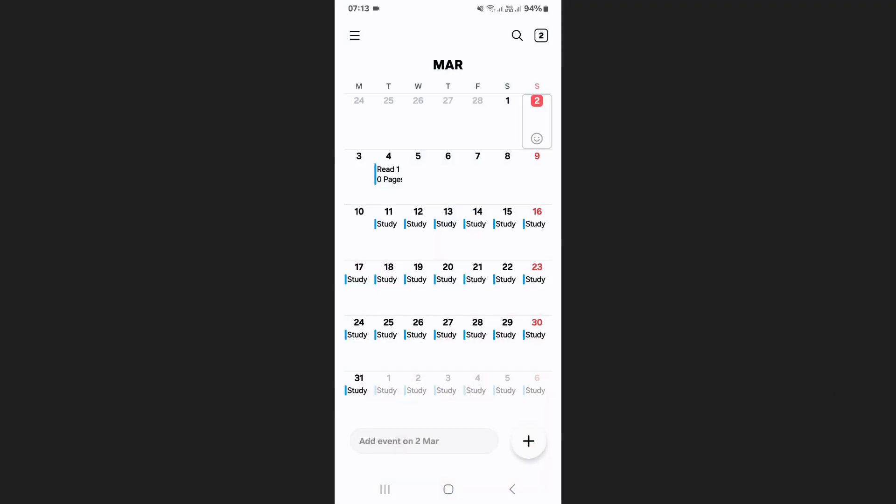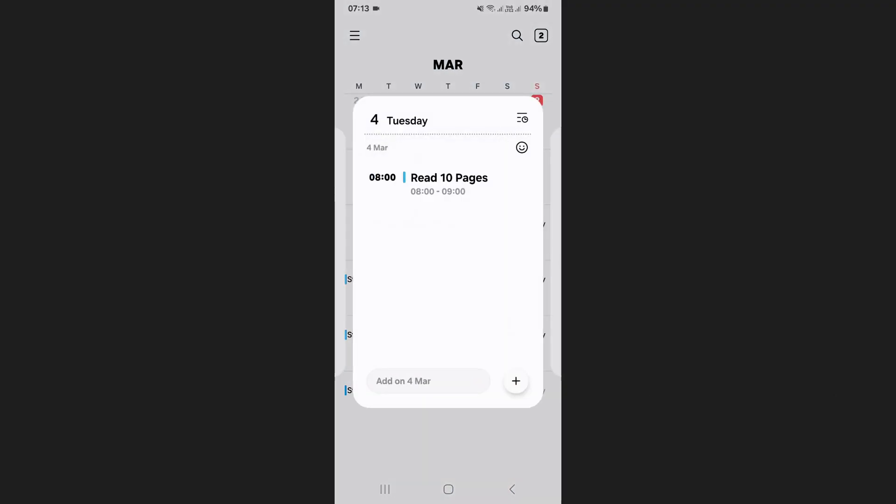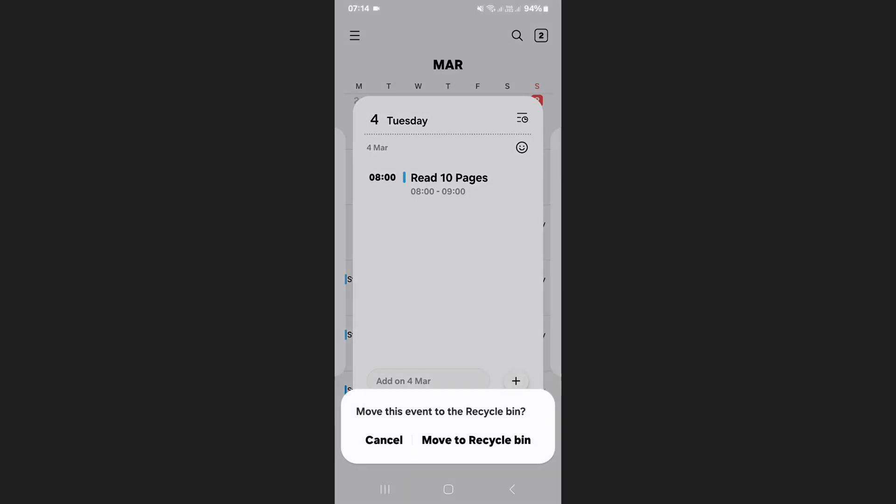Locate the date containing the event you want to delete. Now press and hold the event and a few options will appear. Tap on delete and then select move to recycle bin.